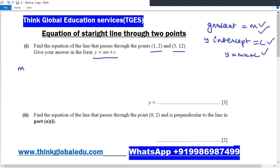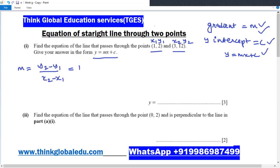The gradient M is calculated as (y2 − y1) divided by (x2 − x1). We take the first point as (x1, y1) and the second as (x2, y2). So y2 − y1 is 12 − 2, and x2 − x1 is 3 − 1. Simplifying: 12 − 2 = 10 and 3 − 1 = 2, giving us a gradient of 5.